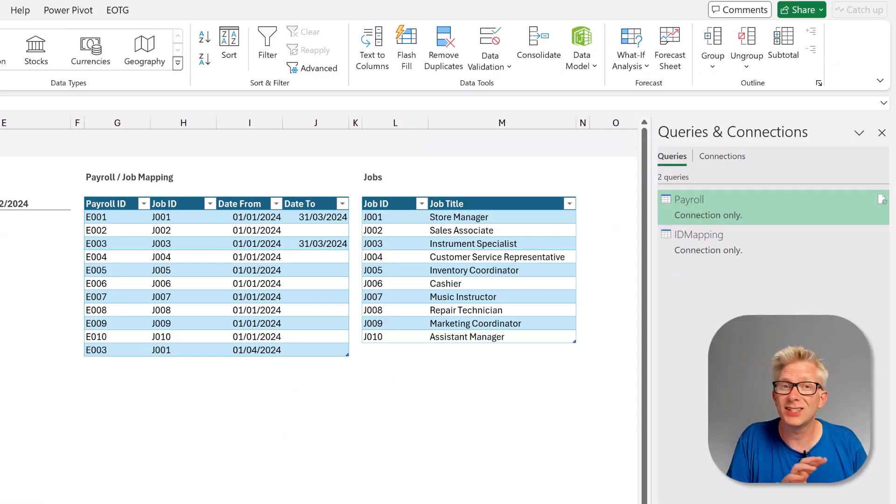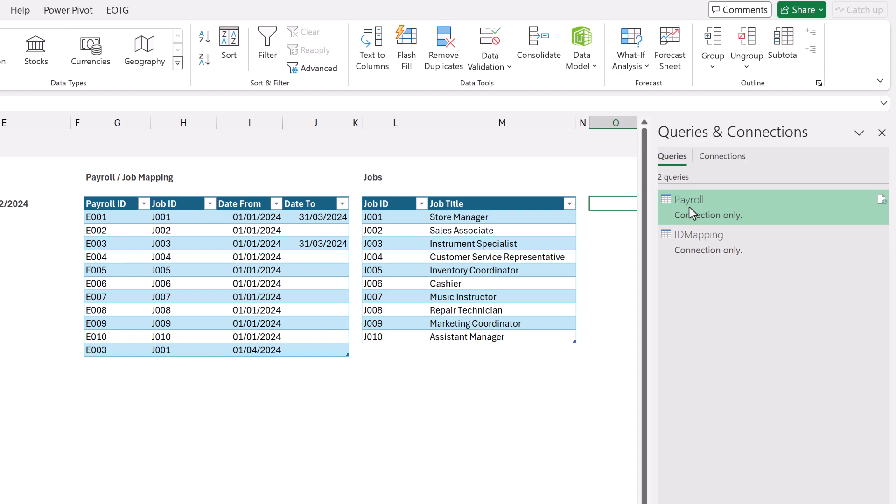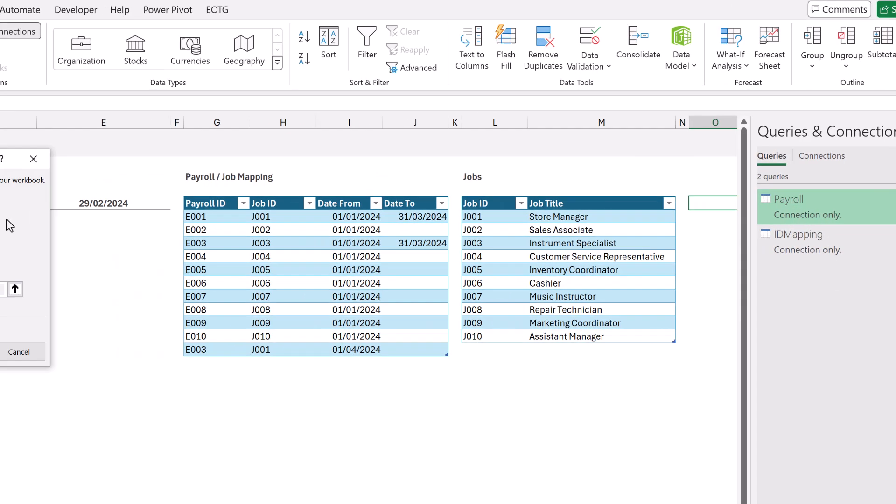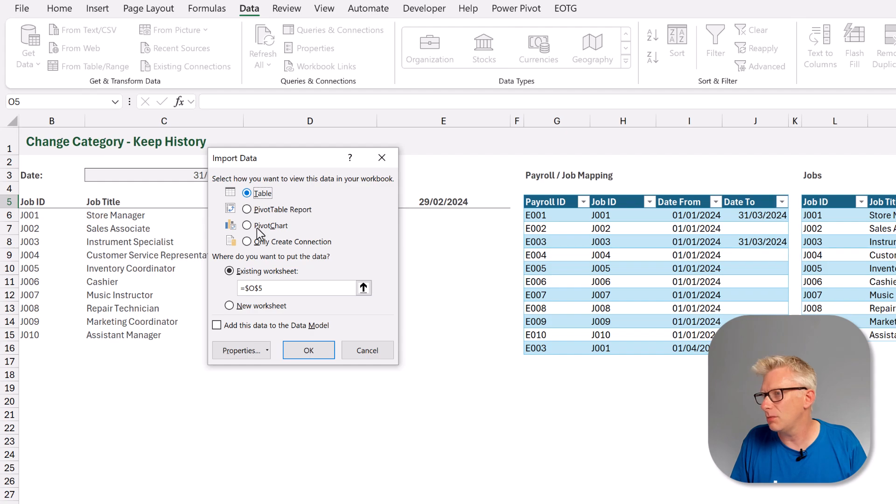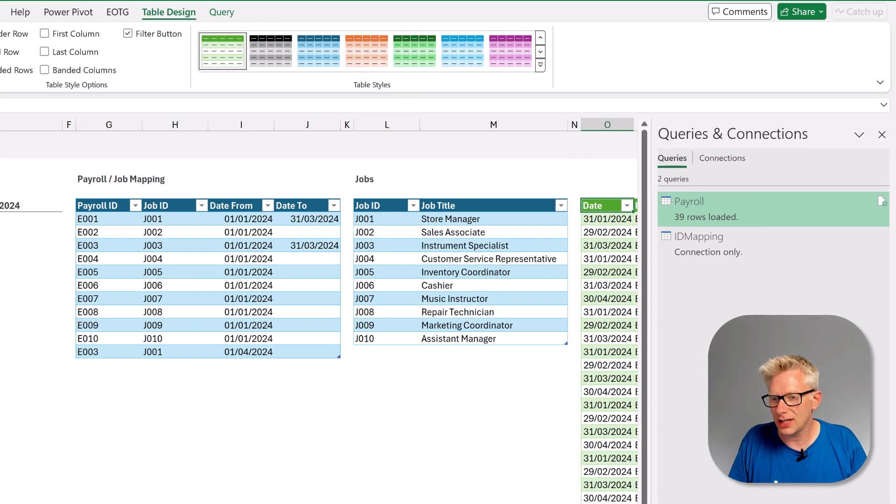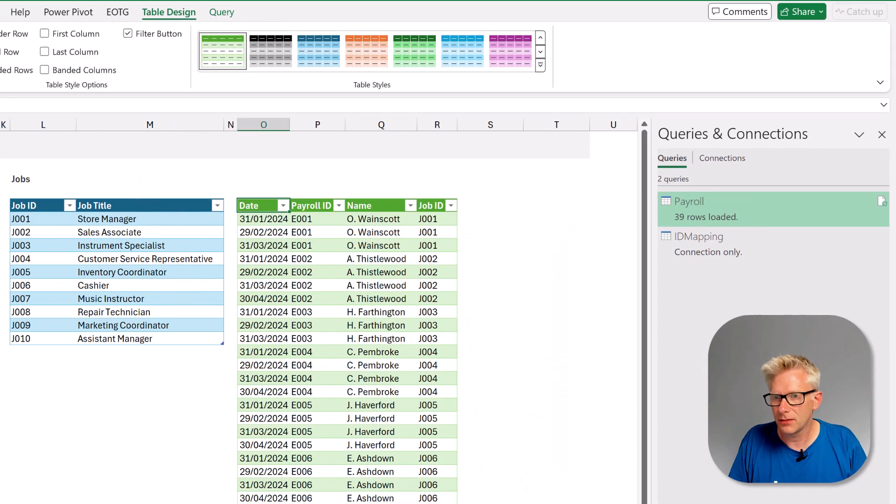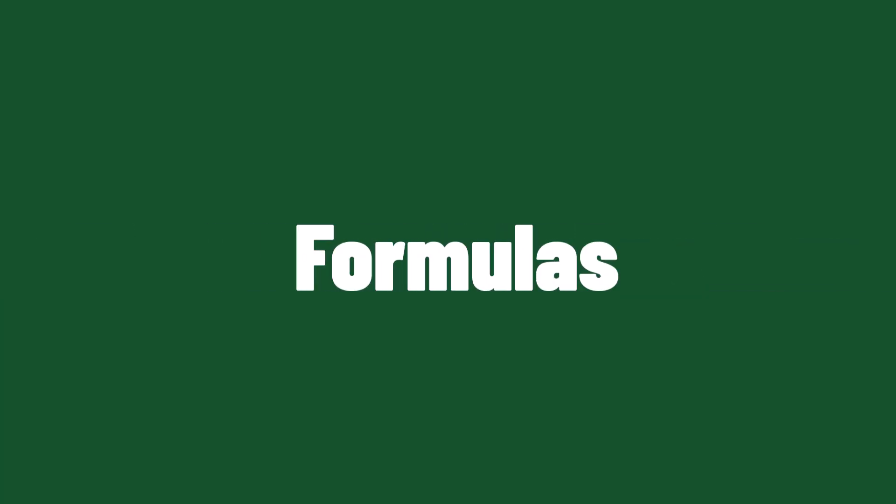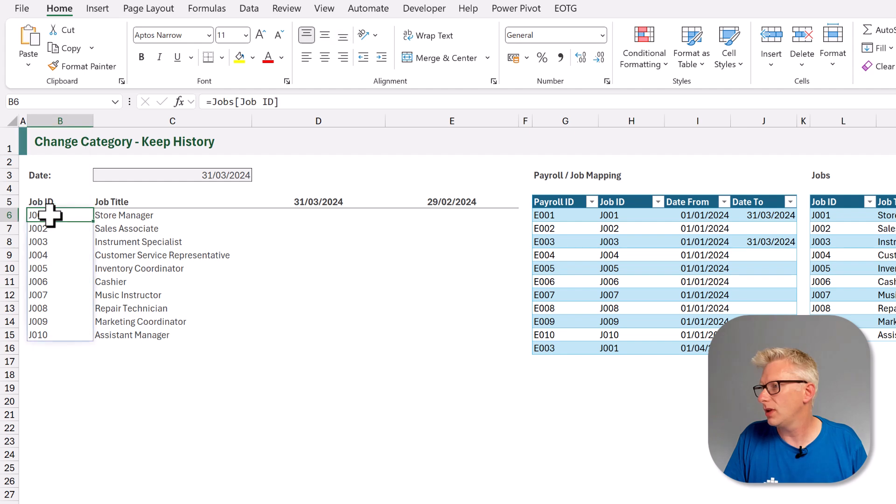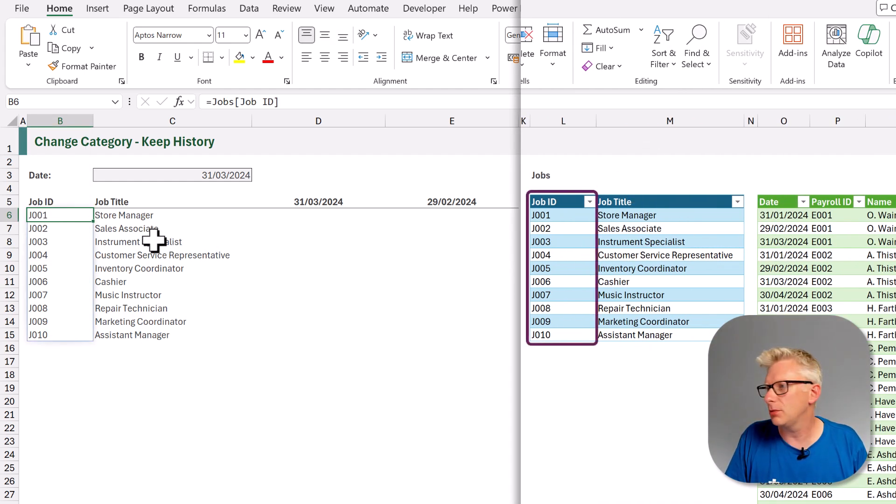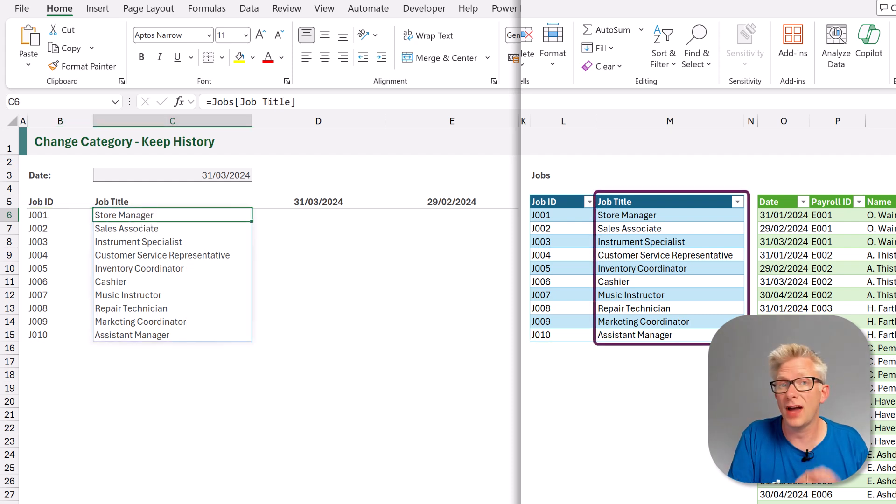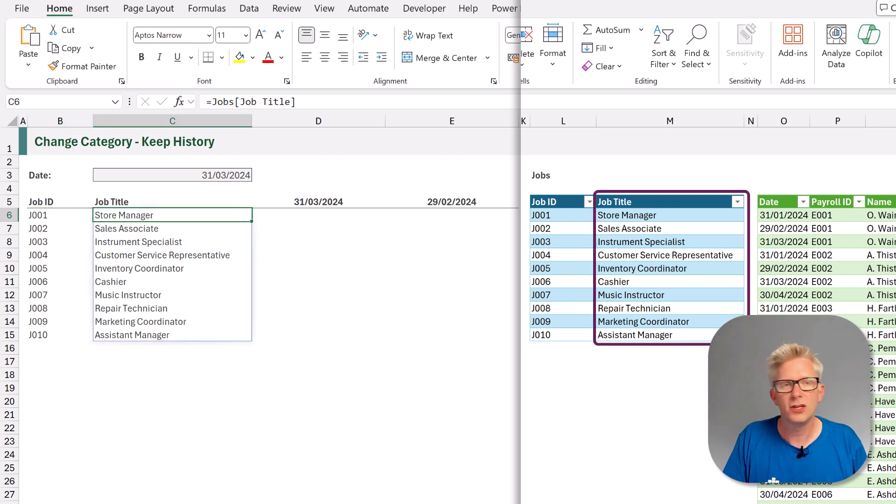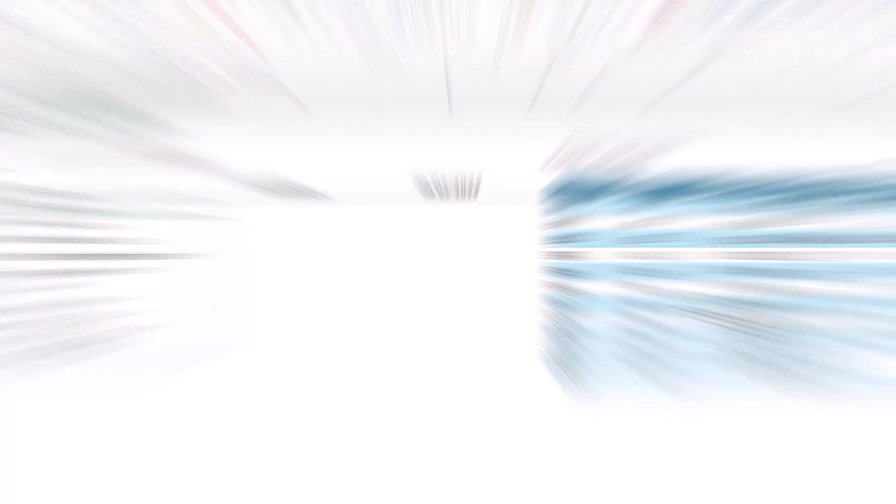I've currently loaded them as connection only queries. I'm going to select cell O5, right click on the payroll query, come down to load to and let's load this as a table in cell O5 on the existing worksheet. Now it all comes to using our formulas. In cell B6, we have cell referenced to our job ID column from our jobs table and then in cell C6, we've done the same but for our job title. So this means that if we get any more jobs in our table, that our report will expand automatically.